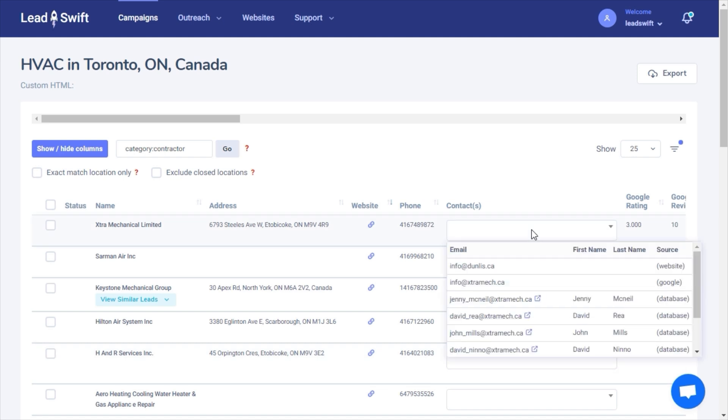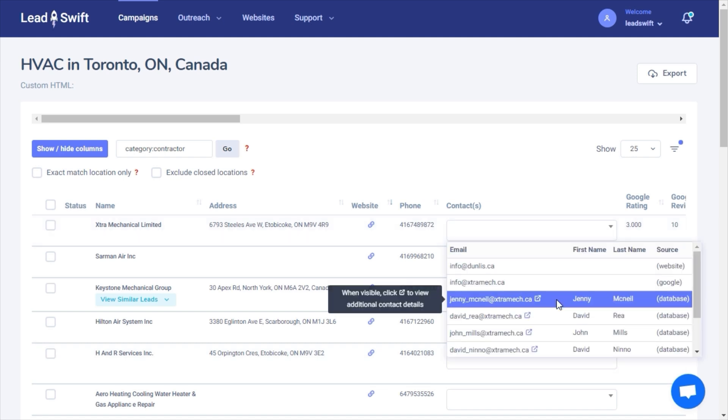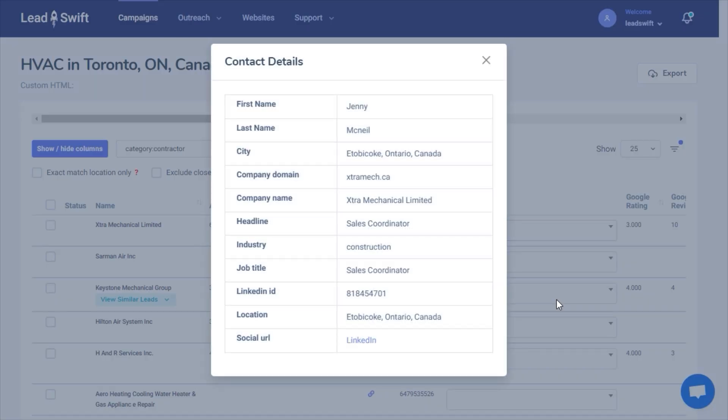You can view the contacts for any business and you can click on individuals to see more details about them, such as their job title, personal email addresses, and even LinkedIn profiles. For example, this person is a sales coordinator.